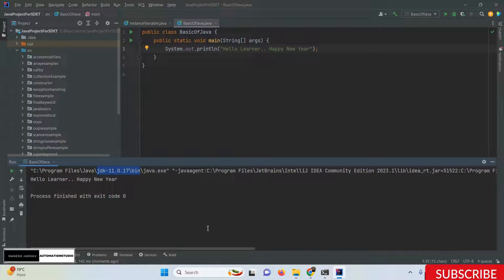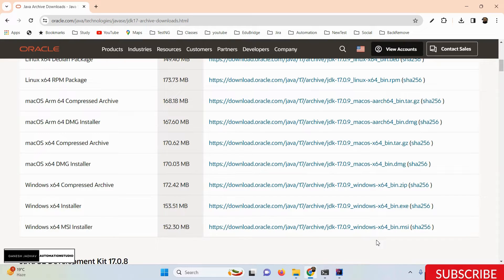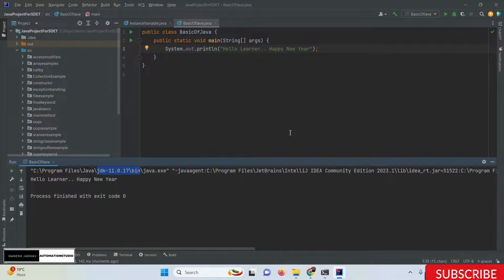This is exactly what I wanted to show you. We downloaded and installed Java from the official Oracle website, set the JAVA_HOME and PATH environment variables, and even created and ran a new Java program successfully with Java 17. Thanks for watching!